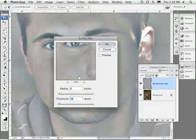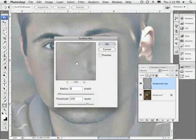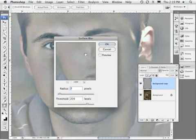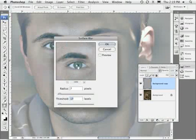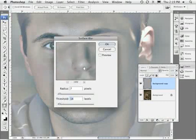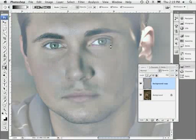The easiest way to use surface blur is to turn the threshold all the way up, decide on the smallest radius that still blurs out what you want — around seven — and then take the threshold back down to where you're getting the edge-defining effect you want. I still want edges like around his eye and the corner of his face to remain. I just want to lose the fine detail like pores. So I'm going to apply that.